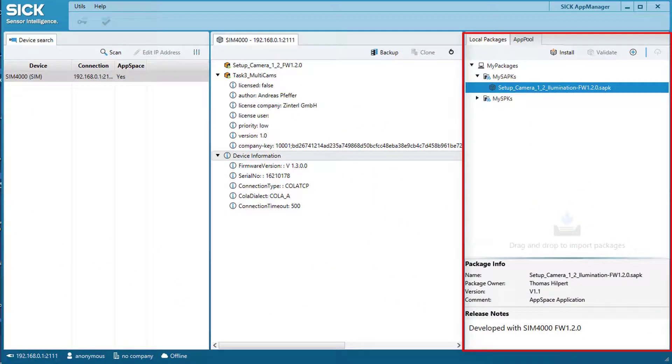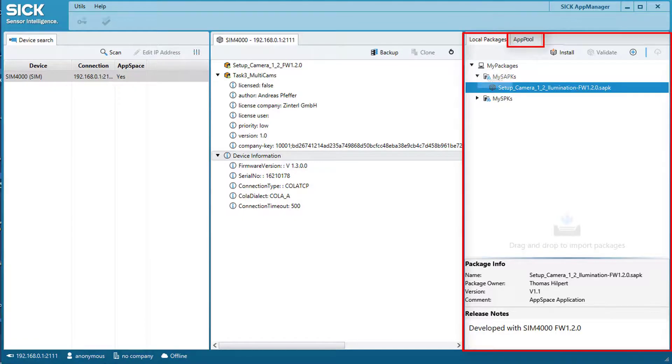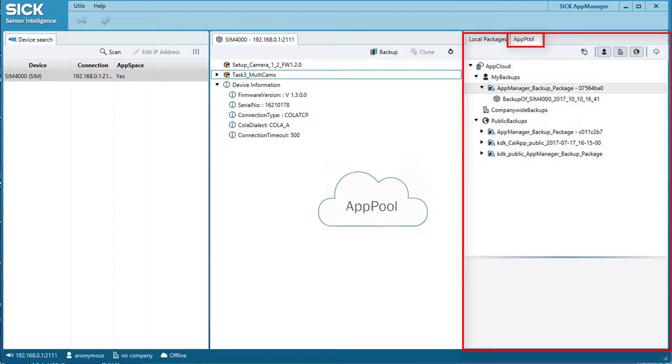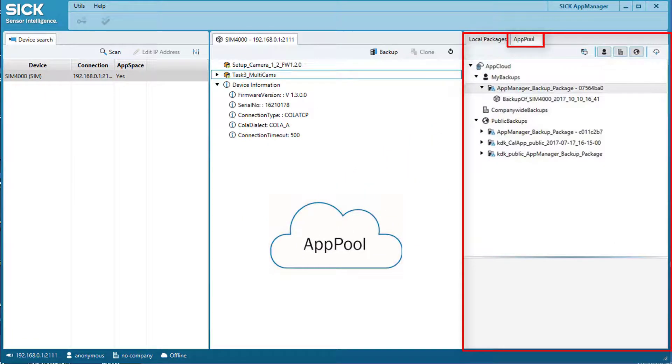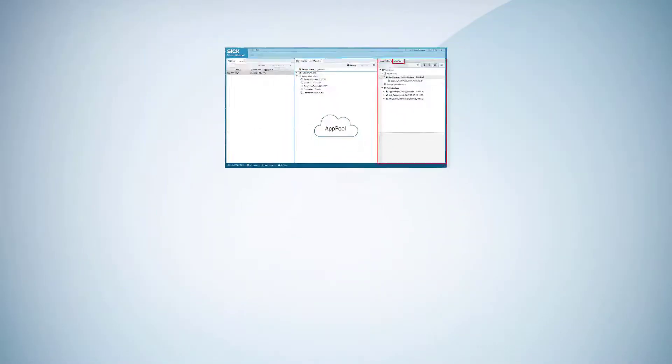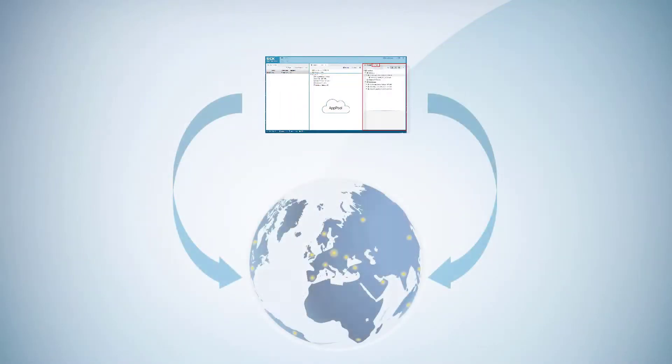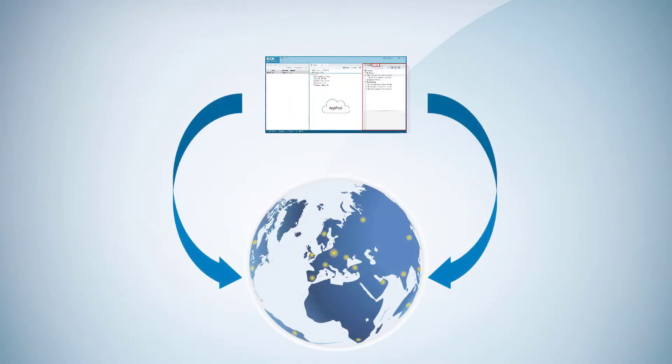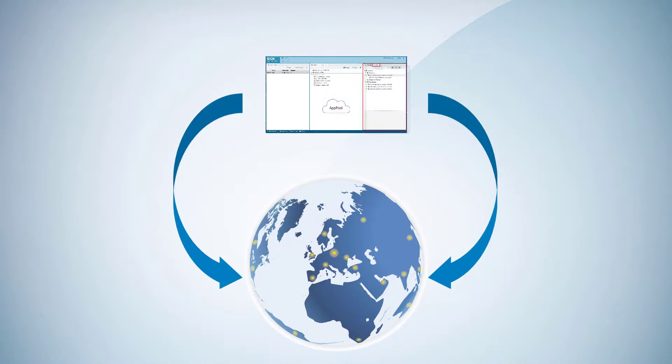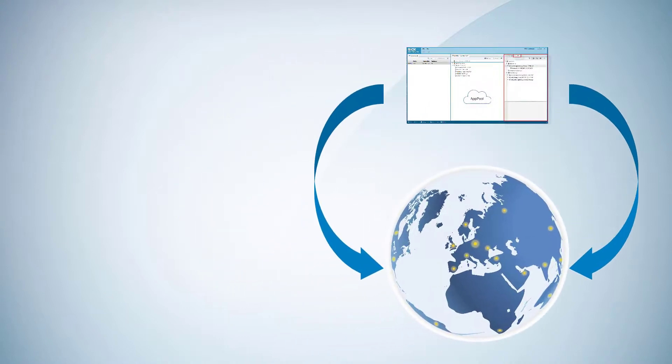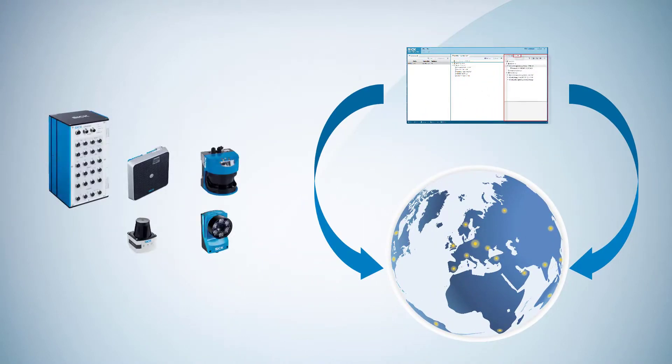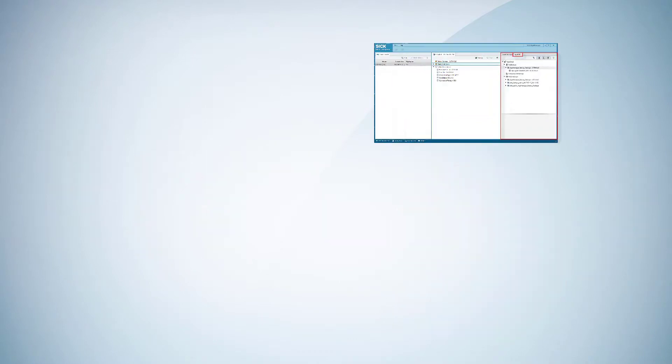The cloud service SICK AppPool is a pioneering service and is accessible via the SICK AppManager, allowing convenient and worldwide management, assignment, and finally installation of uploaded sensor apps on programmable SICK devices.